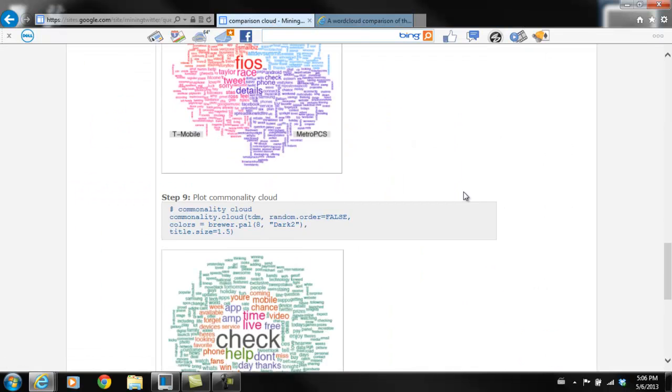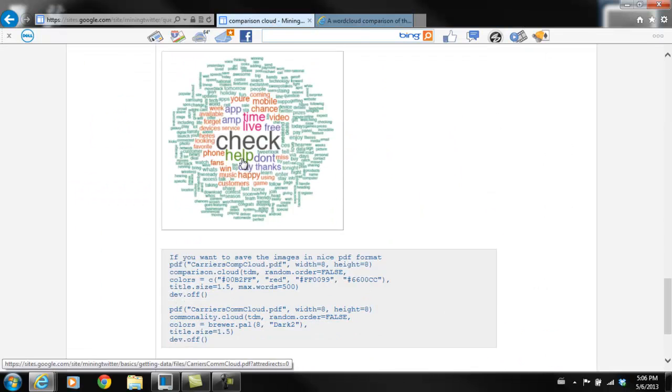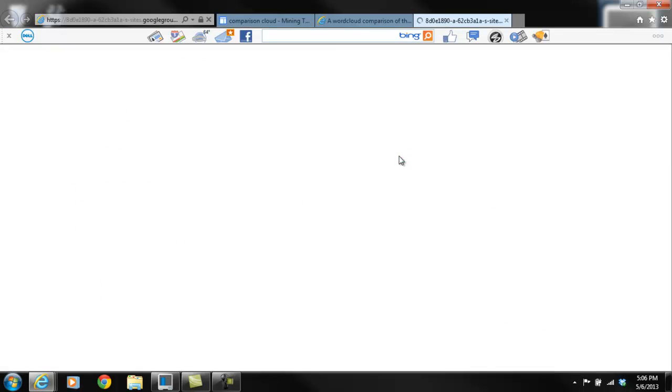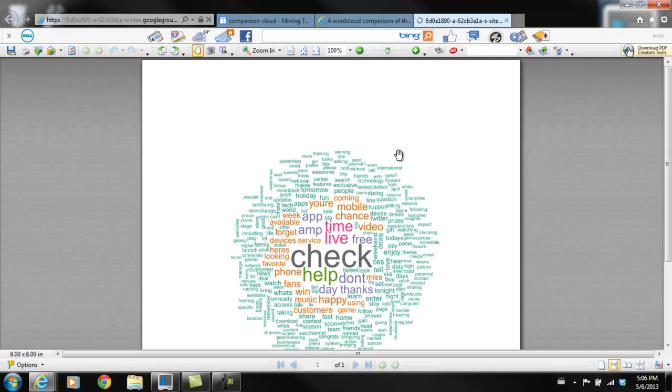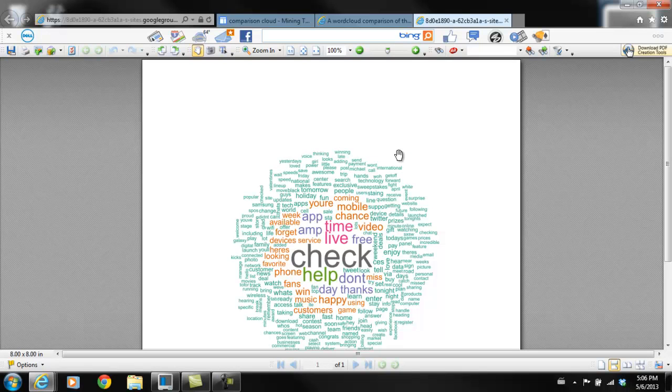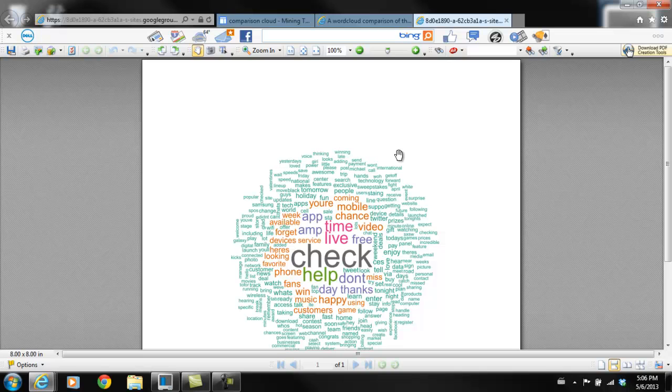We'll also go through a commonality cloud, which will show what these things have in common. So in this case, what these four brands have in common, what people were saying about all of them. Words like check, help, happy, time, and other similar words were used across all of the different brands.